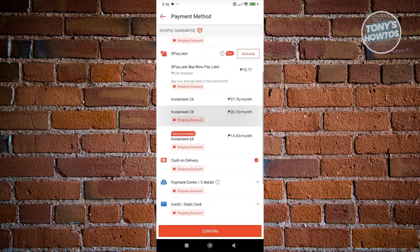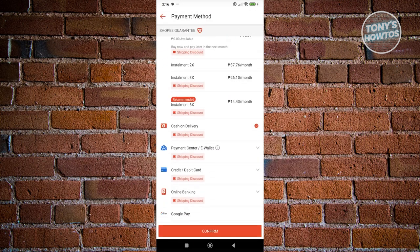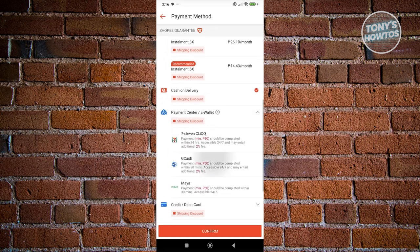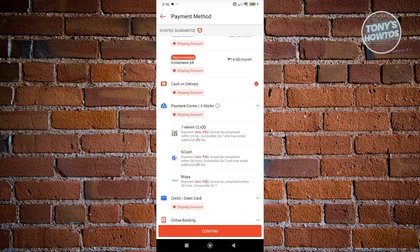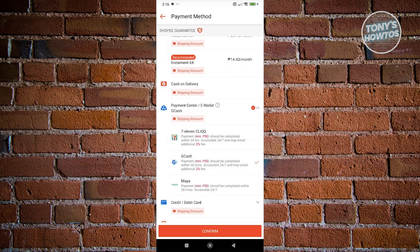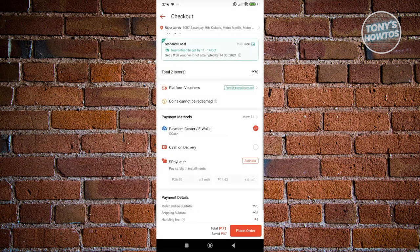Look for the option that says payment center or e-wallet. Once you click on it, you should see G-Gives. When you select G-Gives and click confirm, this will give you the option to use G-Cash, G-Gives, or G-Credit for your purchase.